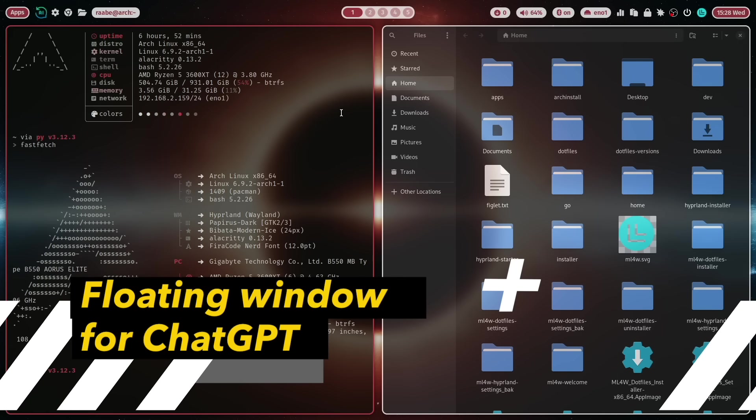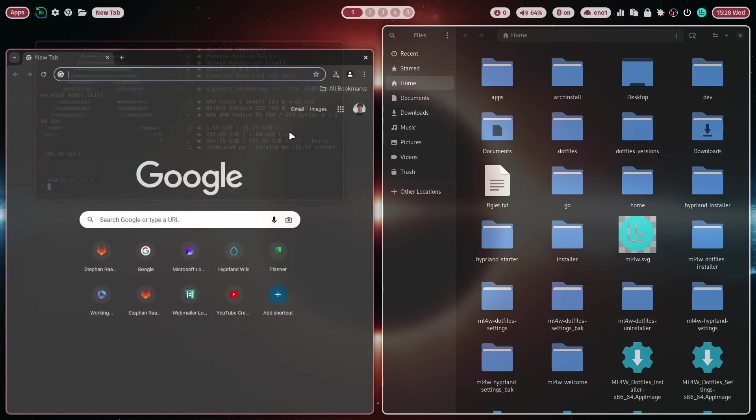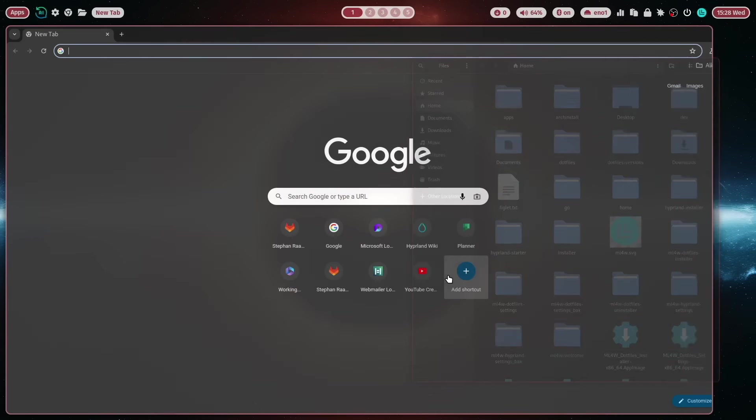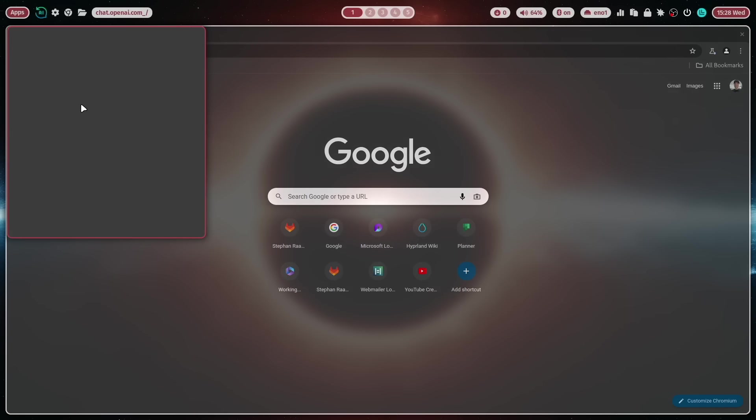The next change is when you are for example in the web and you start a research or you are in Outlook or Teams and you need support from AI from ChatGPT. Then you can open AI here.